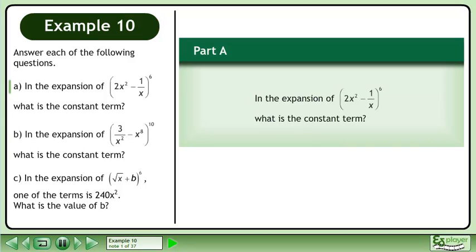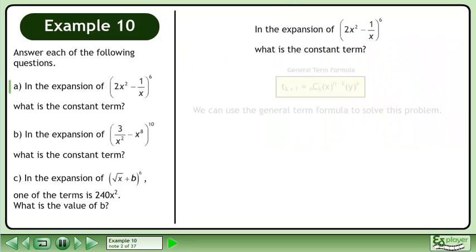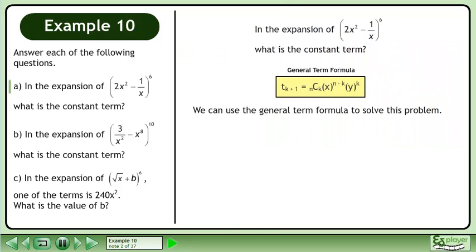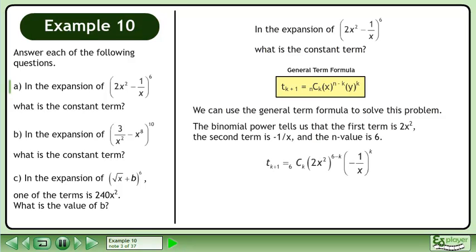In the expansion of (2x² - 1/x) raised to the power of 6, what is the constant term? We can use the general term formula to solve this problem. The binomial power tells us that the first term is 2x², the second term is negative 1 over x, and the n value is 6.